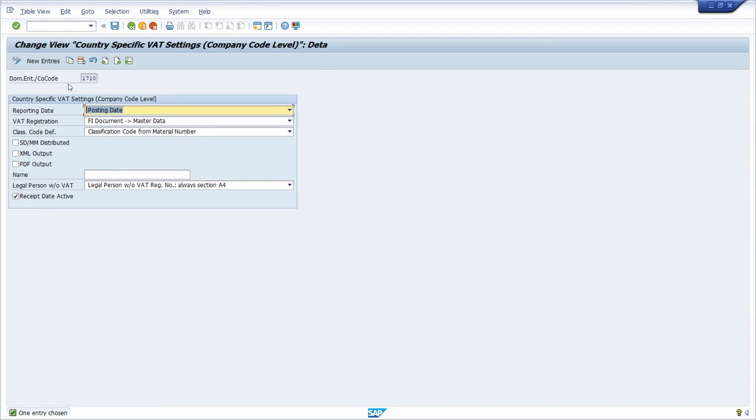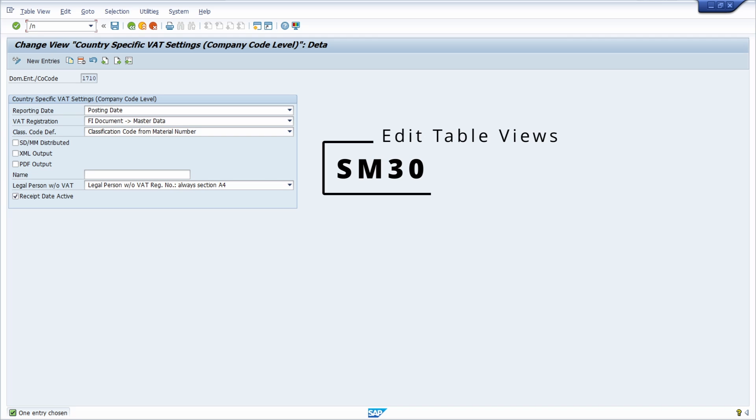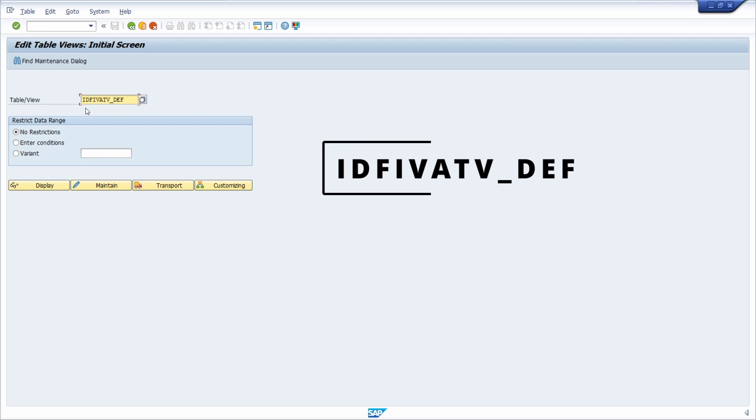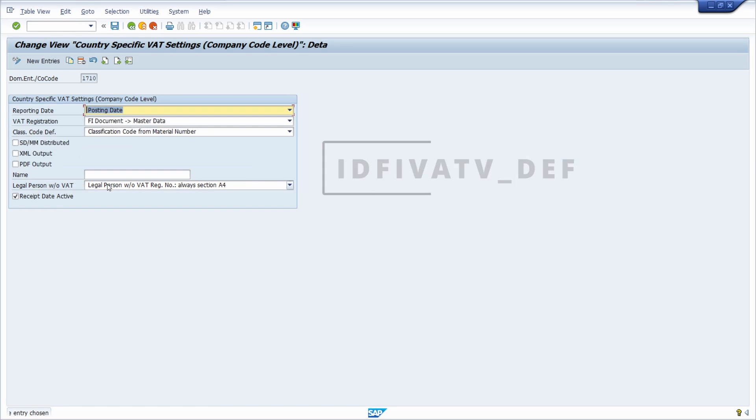Now within here you are in a maintenance view for maintaining the country-specific value-added tax settings. Another way is if you open up the transaction SM30, and within here you type in this maintenance view—it's the IDF_IVATV_DEF—and then click on the maintain button.